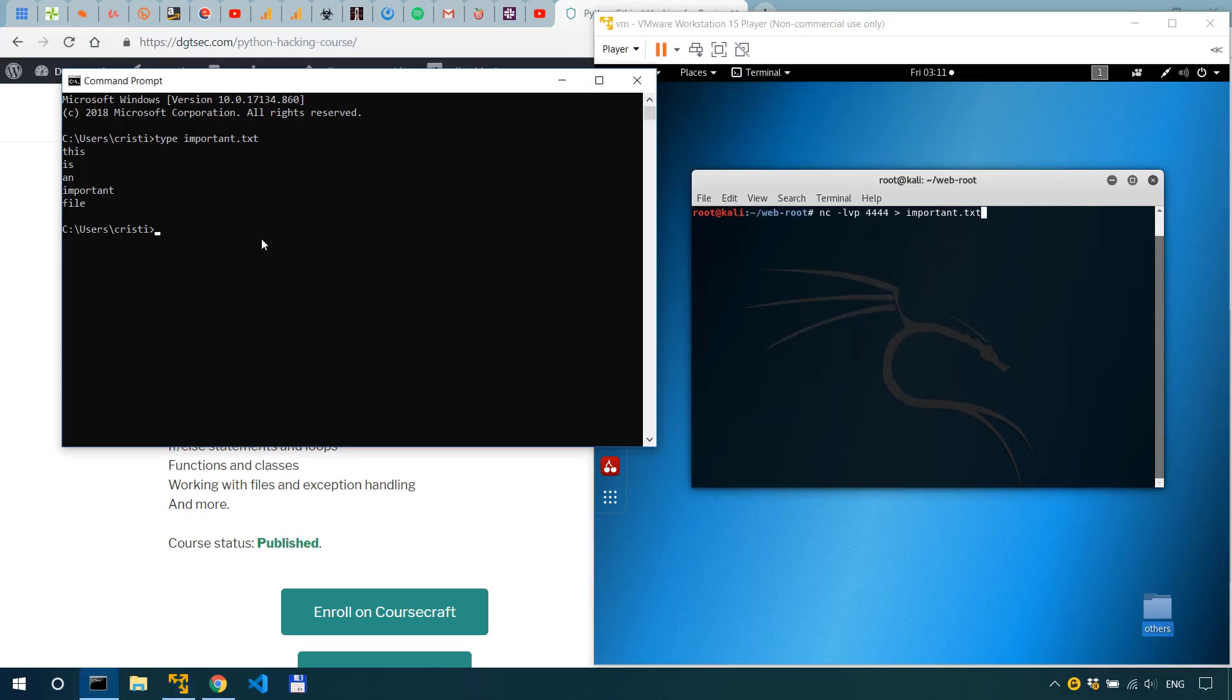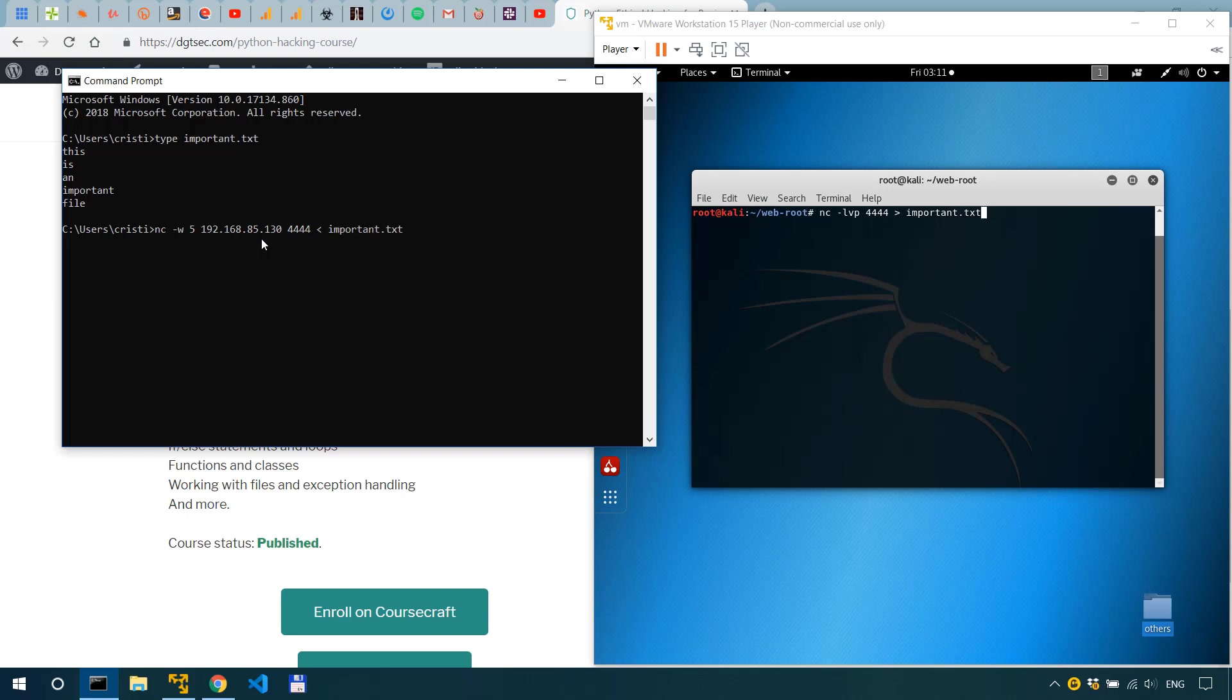So the command to send the file will be nc minus w let's say 5 control v to paste it 4444 the port less than important.txt. All right now in this case minus w is for timeout in seconds so 5 seconds then terminate the connection then we have the IP and the port less than file name.